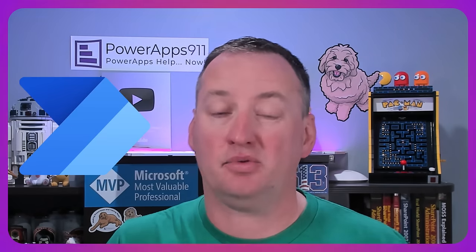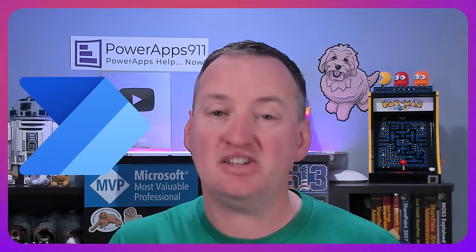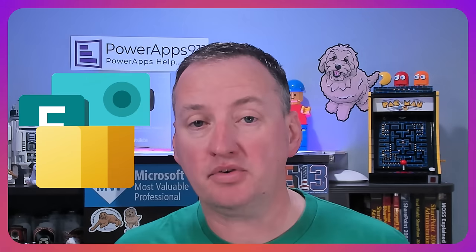We're going to go through all the different types of PowerApps, all the different types of Power Automates, Power Pages, Power BI, Microsoft Forms, and even Power Virtual Agents or Copilot Studio.